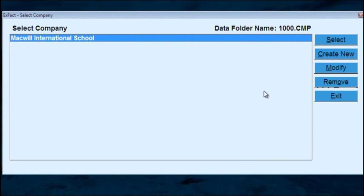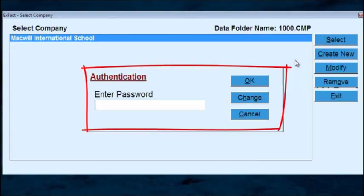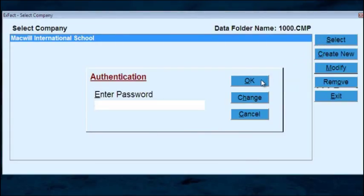After that, on company selection, there is again a security check so that no unauthorized person can access data without your permission.